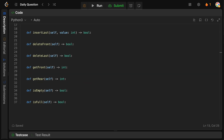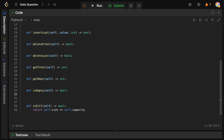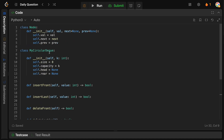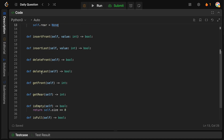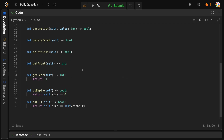Let's start with the simple boolean checks. For isFull, we return whether self.size == self.capacity — if the current size equals the capacity, we're full. For isEmpty, we return self.size == 0.